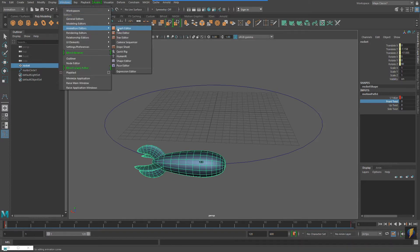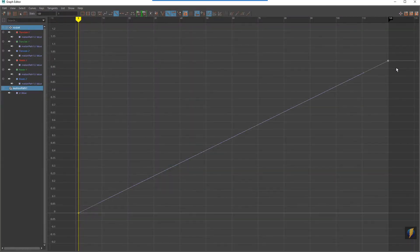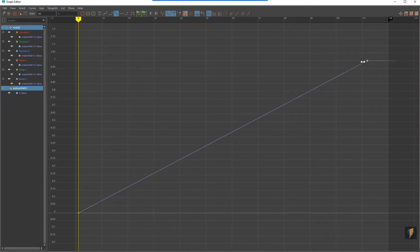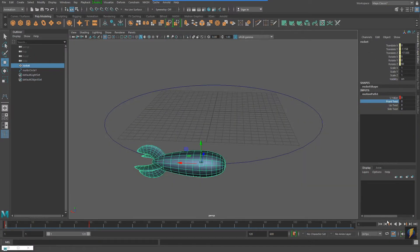I can also speed up my animation in my Graph Editor by selecting the last key and dragging it to the left. This will make the animation happen over fewer frames, therefore the rocket will move faster.